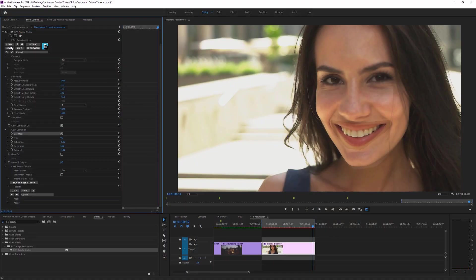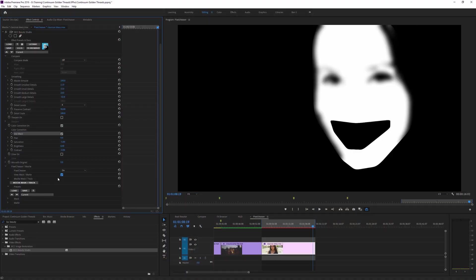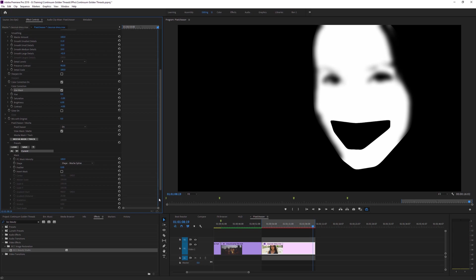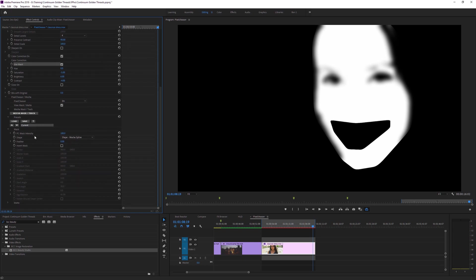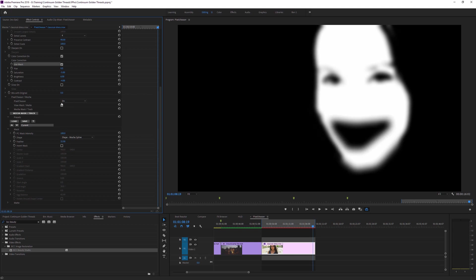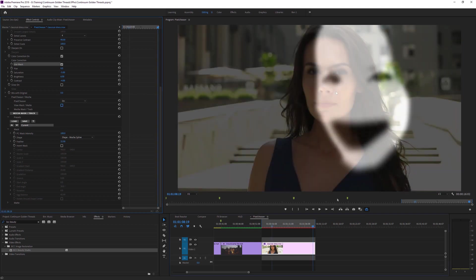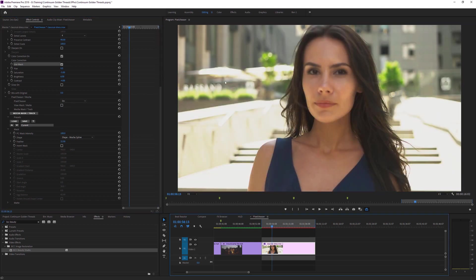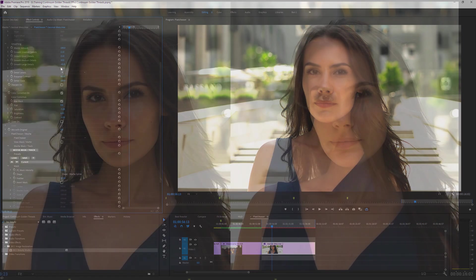So now if I exit out, and come back into Premiere, and have a look at the mask matte, we can see we've now isolated that area around the face, taking out the mouth as well. And of course, I can come into that mask, and just feather it out, as I need to. Just make that a little bit less harsh.